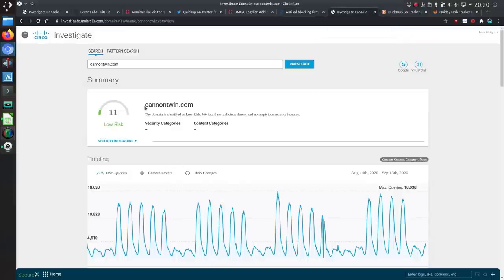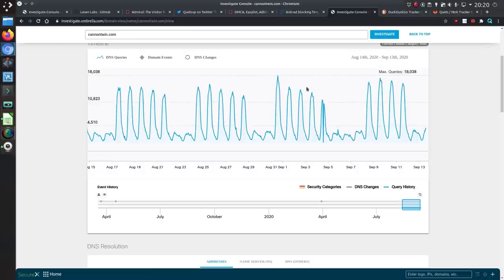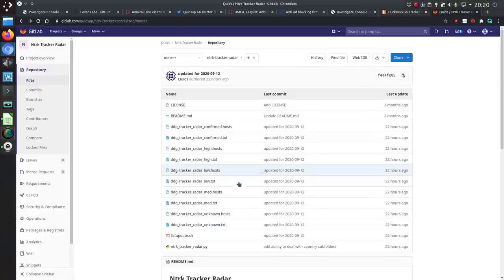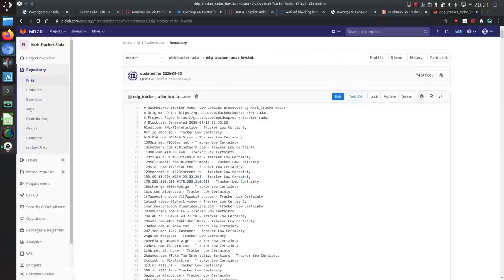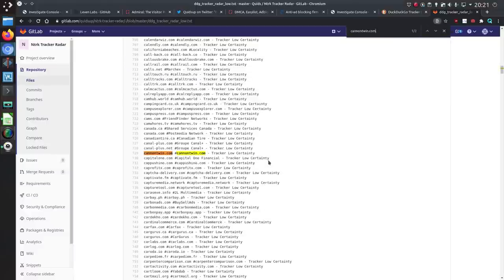So I couldn't really find much more beyond that. But looking at that website I found earlier so it's Canon Twin and we have getting up to a peak of 18,000 visits per hour. So DuckDuckGo do some analysis on identifying tracking websites and sure enough they have found Canon Twin. Because if I look at my process list of the DuckDuckGo tracker radar domains it is classified as a low certainty. There we go. Canon Twin tracker low certainty.